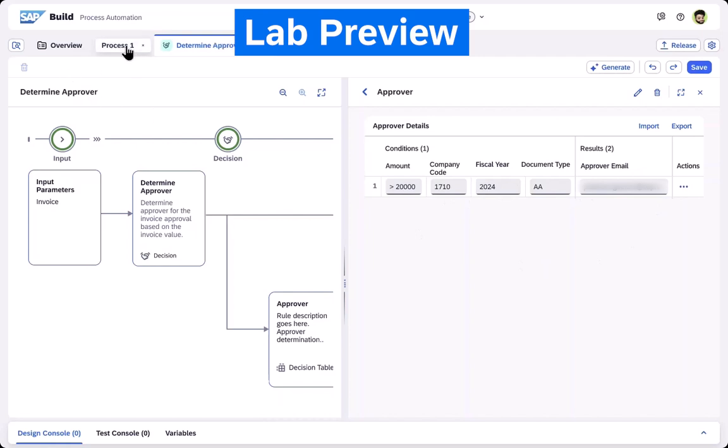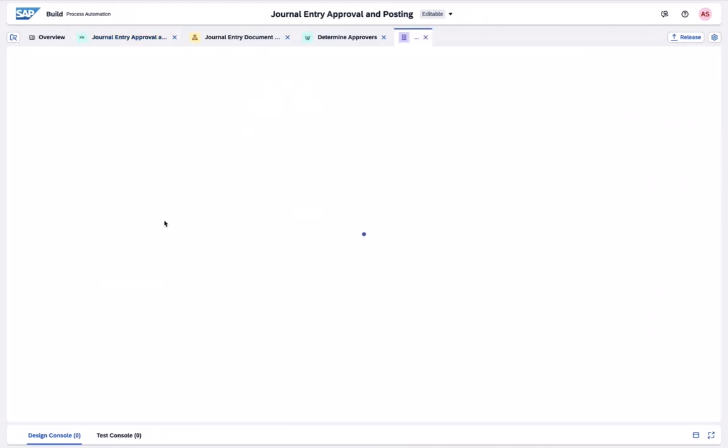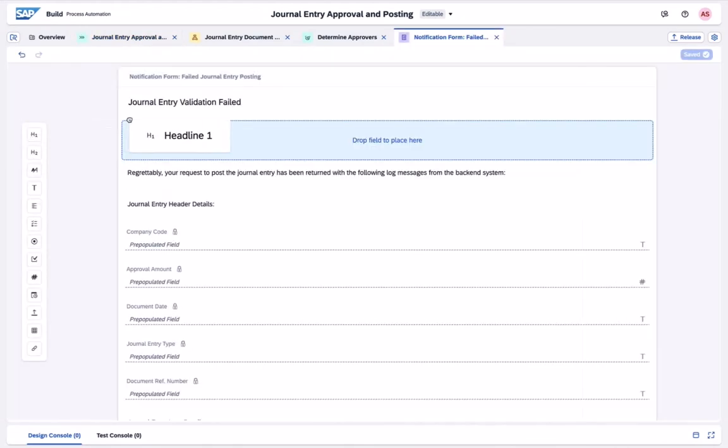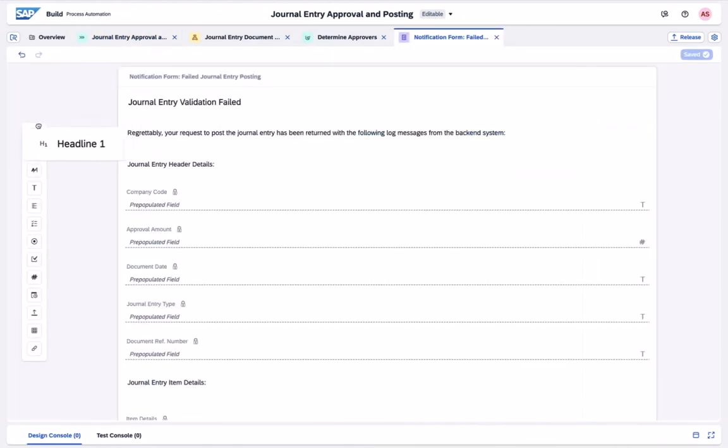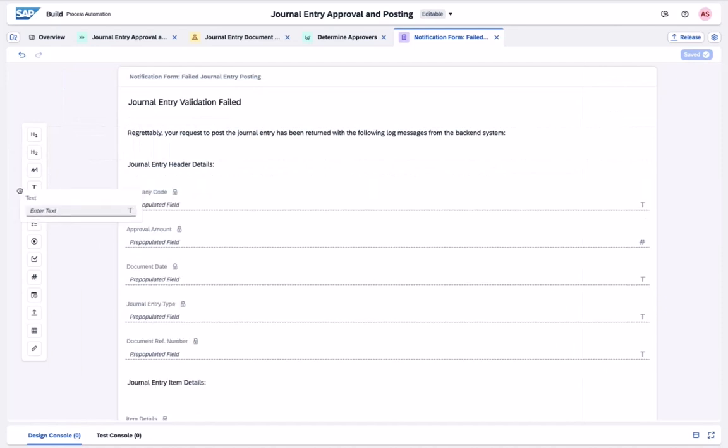The low-code, no-code environment also allows us to easily generate forms applications to keep the human in the loop. This form can be modified with the required UI elements.